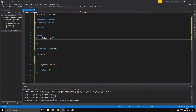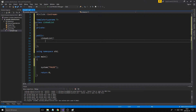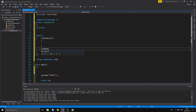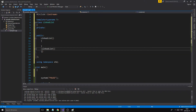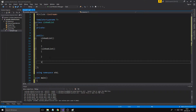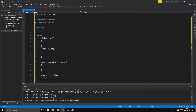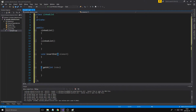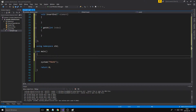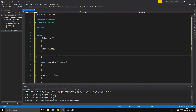We'll write class LinkedList with a constructor, a destructor — put this little tilde symbol — and we're going to have two functions: insertEnd, which takes a T element, and getAtIndex. Remember, this T stands for a generic data type. Once we create a linked list for integers, for example, every T will be replaced with int.